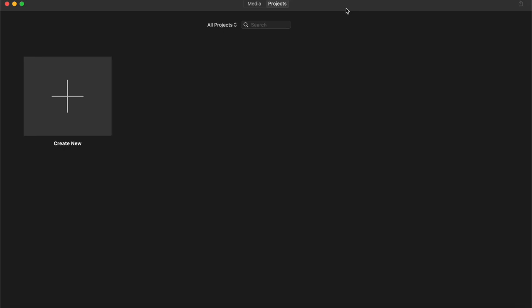So once you've downloaded iMovie or found the application and opened it up, you'll be greeted with a screen that looks a little bit like this one here. From here, what we need to do is go ahead and create new.